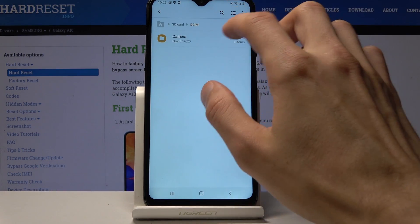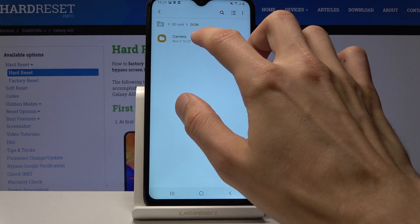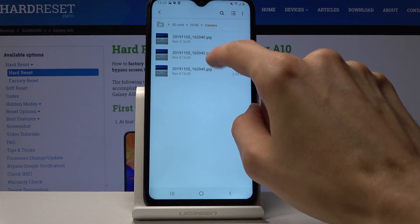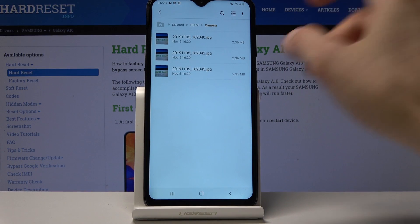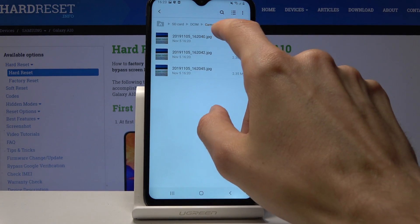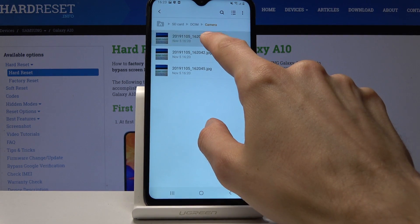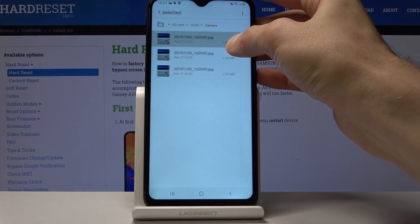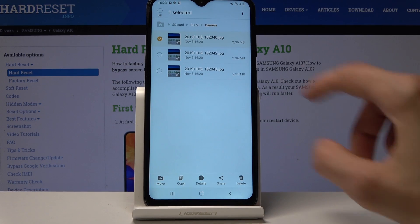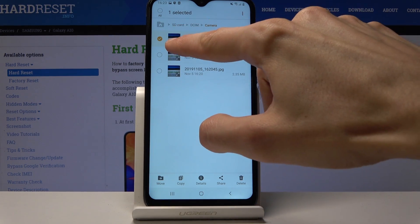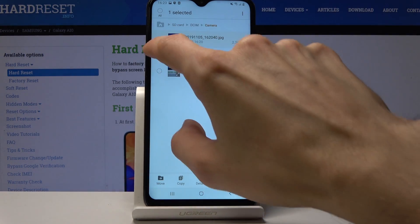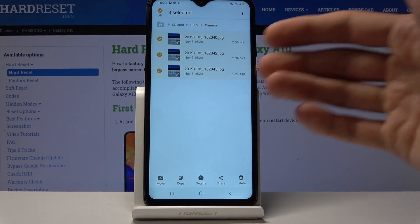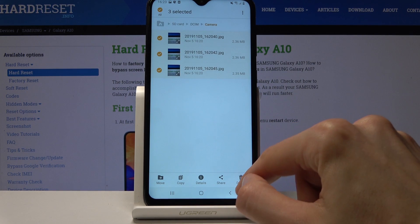From here I'm going to go into the DCIM and I have the camera folder which contains the photos I've taken. To select them, all you need to do is hold on a photo and after a second it becomes selected — you can see the checkmark — and then you can tap on additional ones if you want to add more photos.